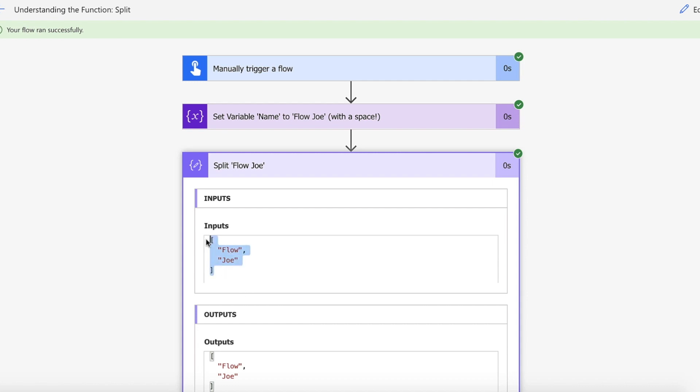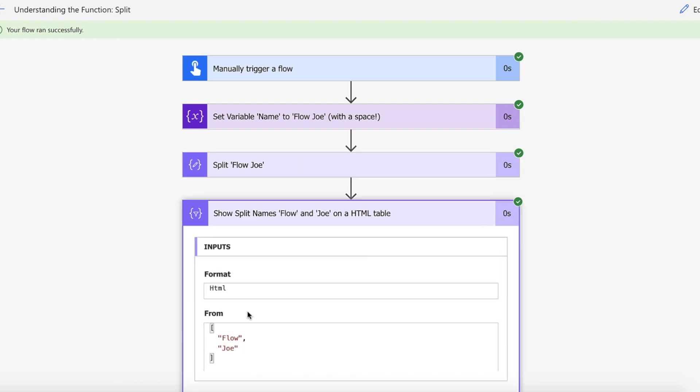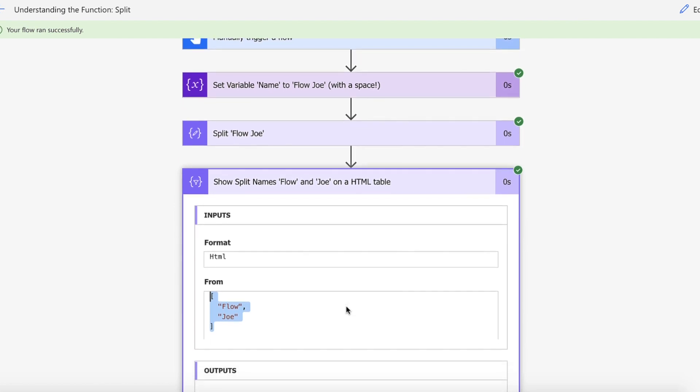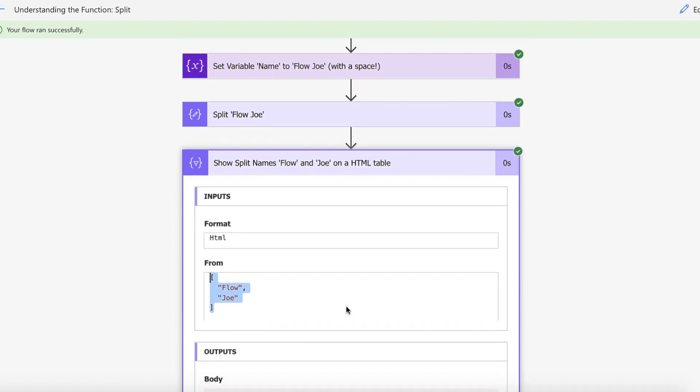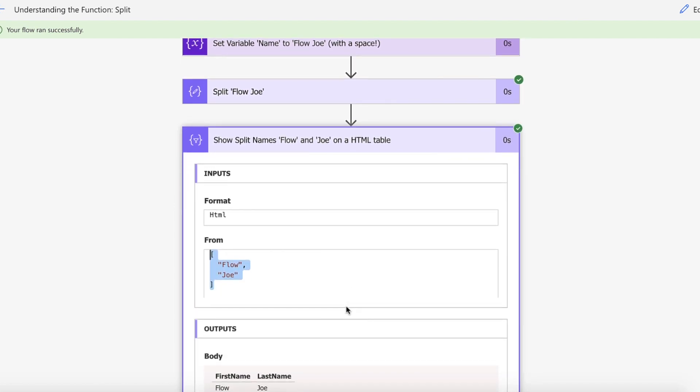So now we can use this in our HTML table to actually display the first and last name which will be Flow and then Joe. So let's just take a look at the visual representation of this. So there you go. We've got Flow as the first name and Joe as the last name.